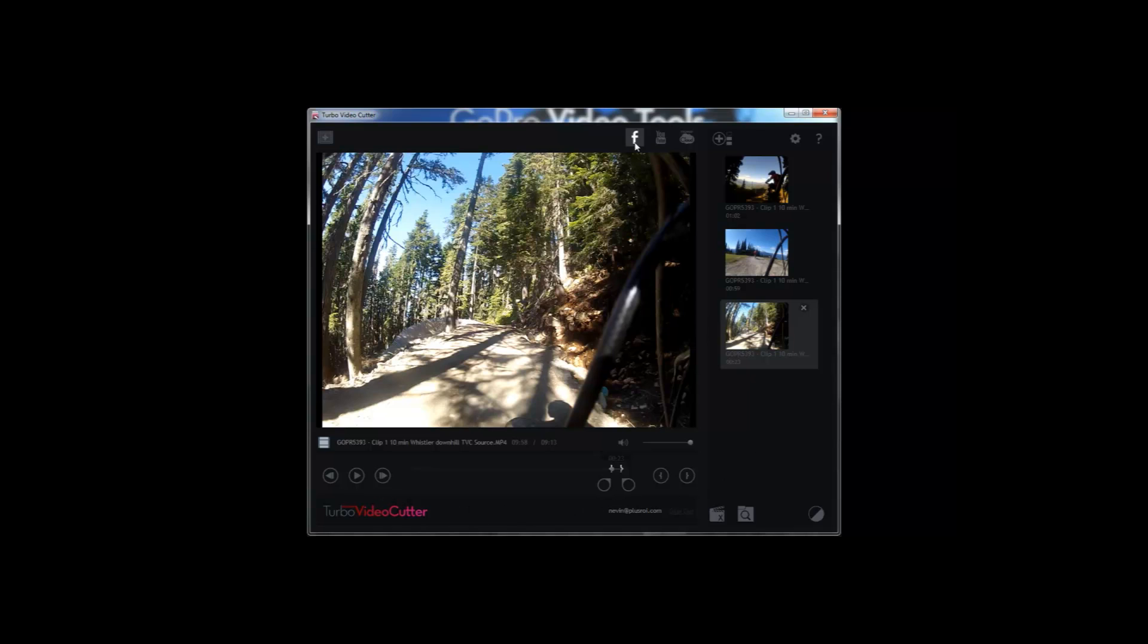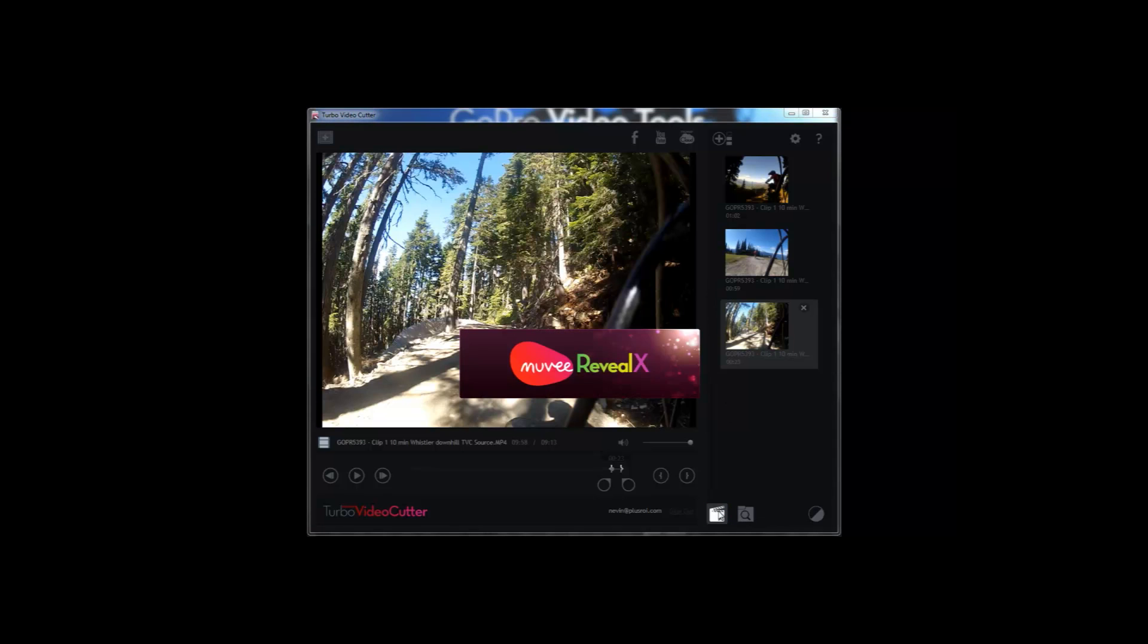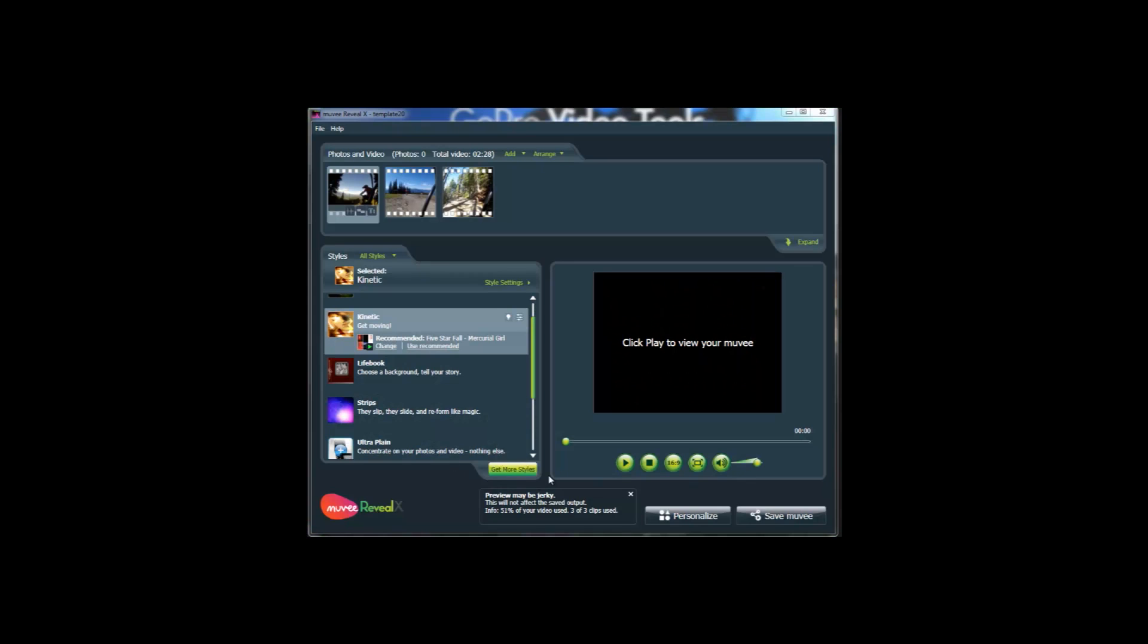The really cool thing is you can upload automatically to Facebook, YouTube or Movie Cloud right from Turbo Video Cutter. It's really quick. In this case, we're going to launch the clips right into Movie Reveal to create an awesome GoPro video.